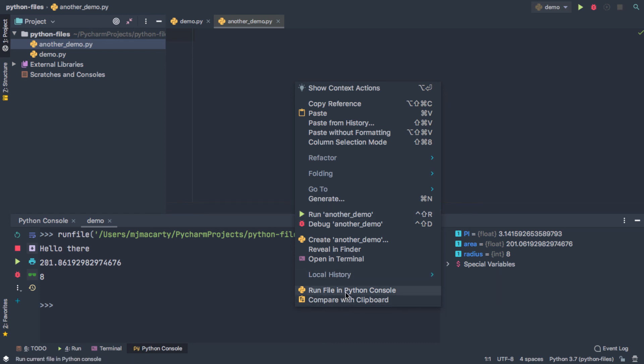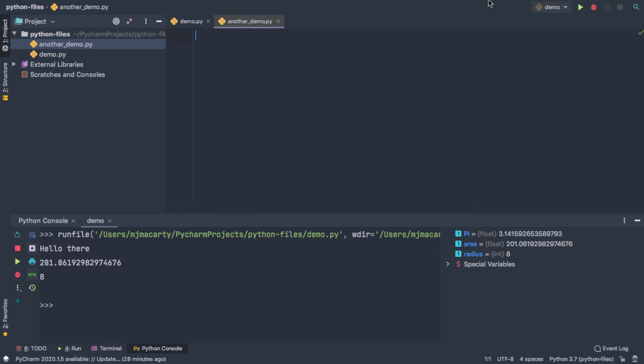So you just want to make sure that you are selecting Run another demo. And if you do that the first time, it's going to set up the configuration for you. If you run it from the Python console, it is in all likelihood just going to go ahead and run that demo file.